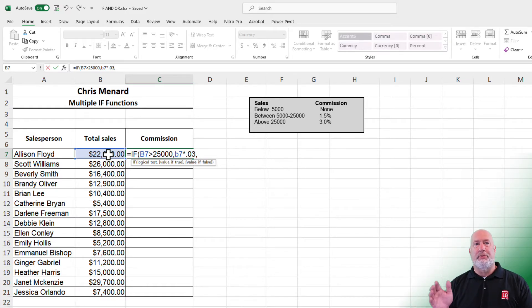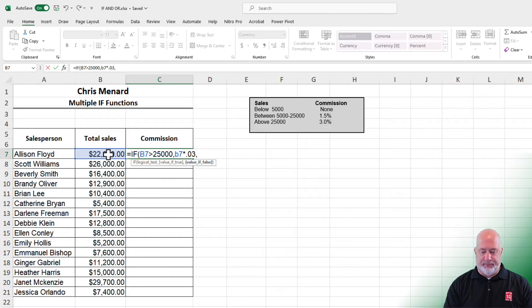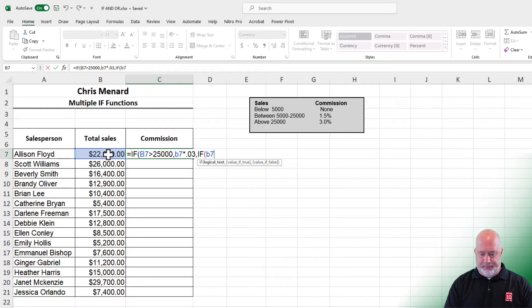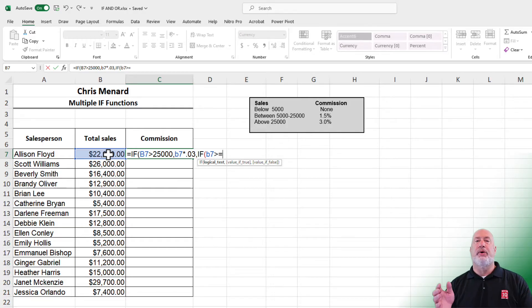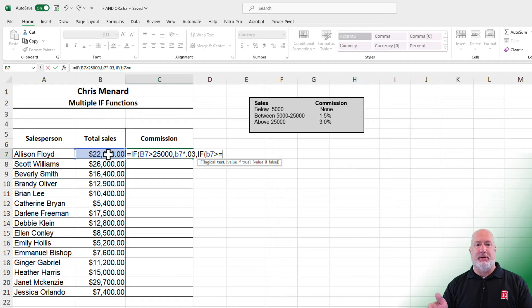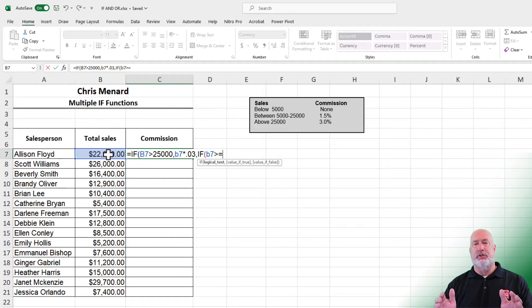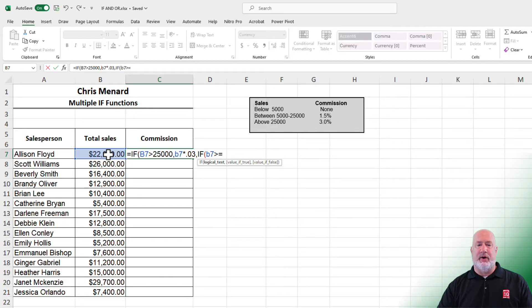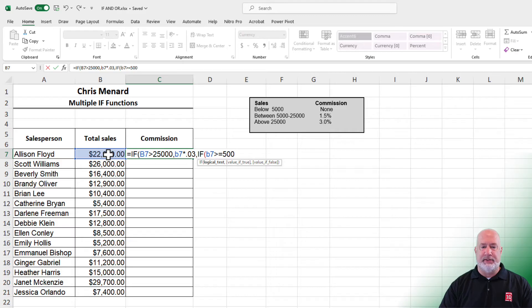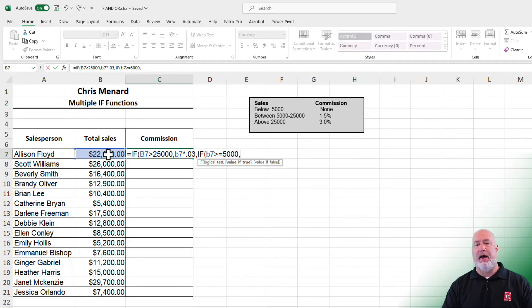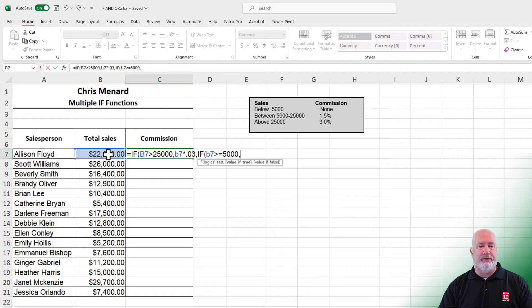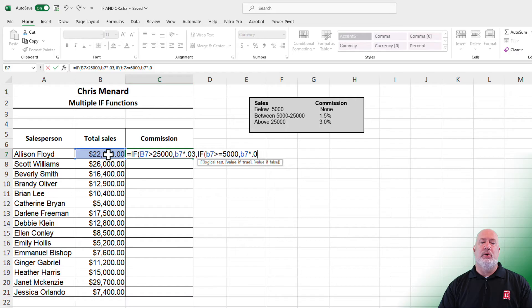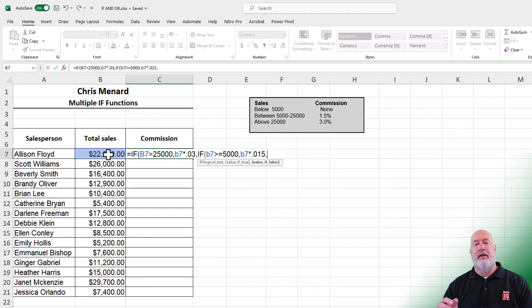Value if false: I'm going to do another IF function. If B7—now this one will be greater than or equal to, because if you look at my text box, the range is between 5,000 to 25,000, so I need to make sure I pick up the 5,000. Therefore, greater than or equal to 5,000. Value if true: they're going to get 1.5%, so B7 times 0.015.